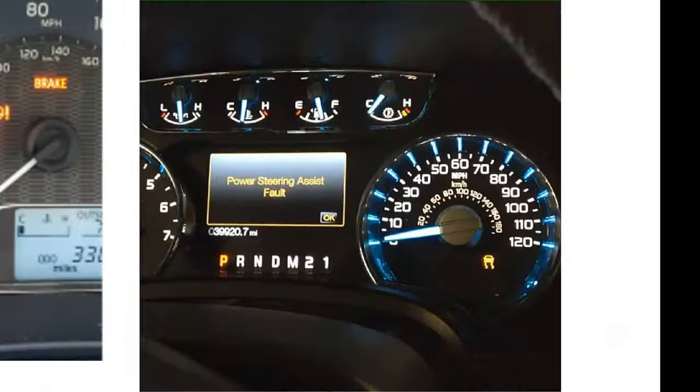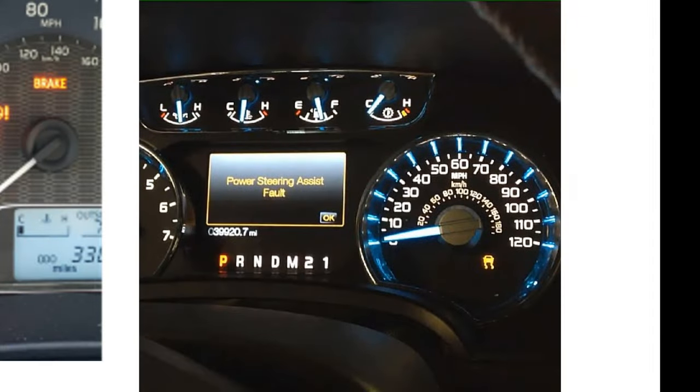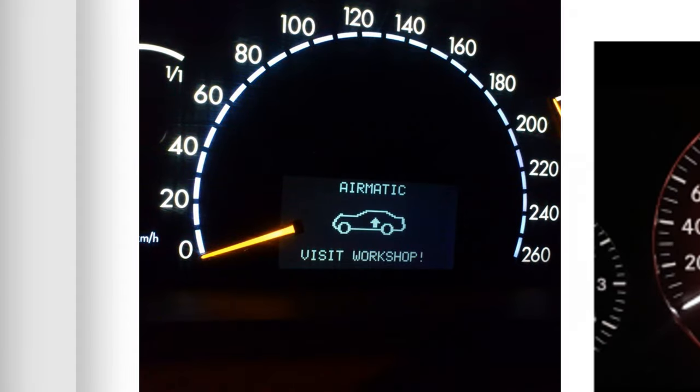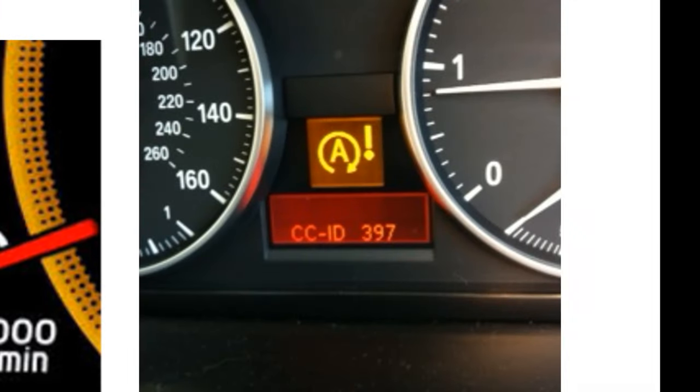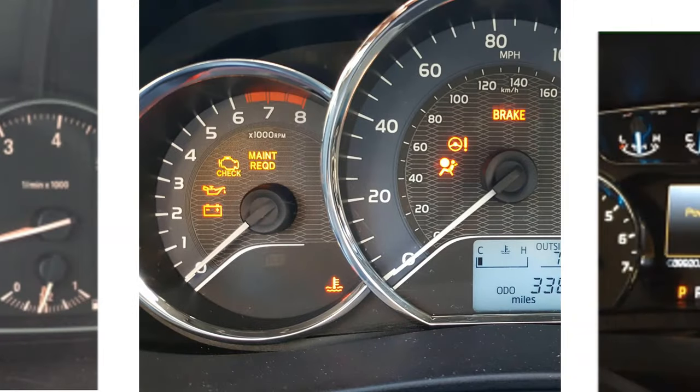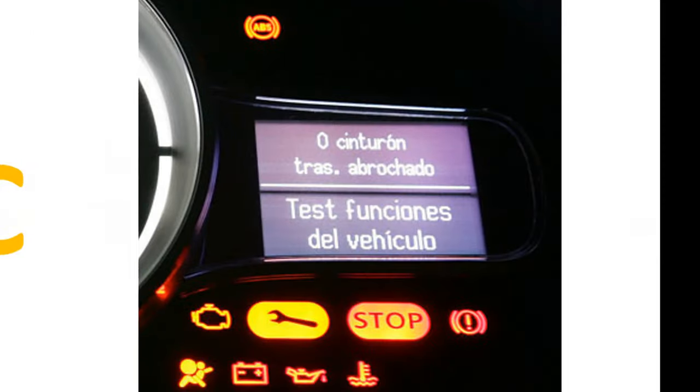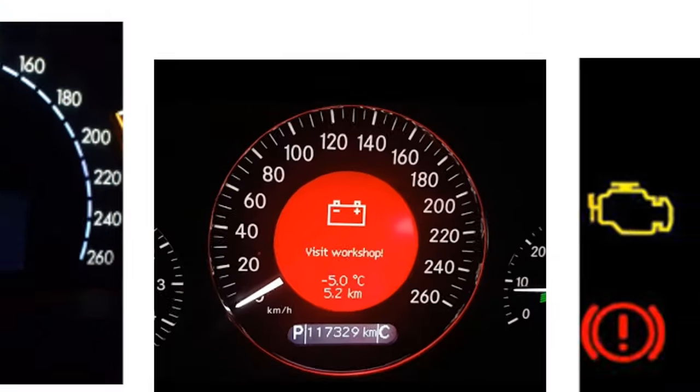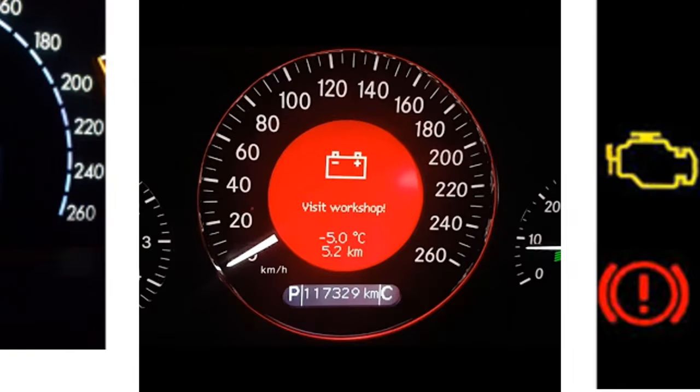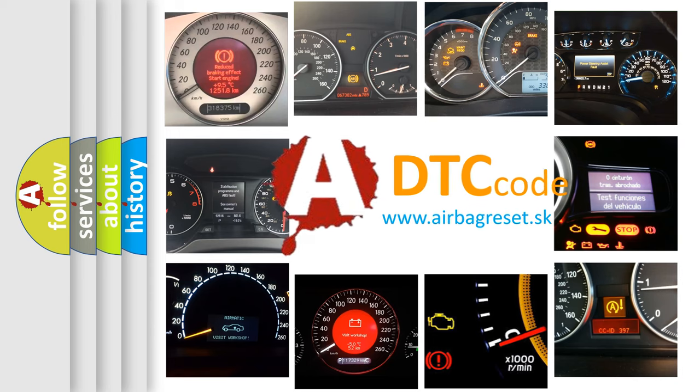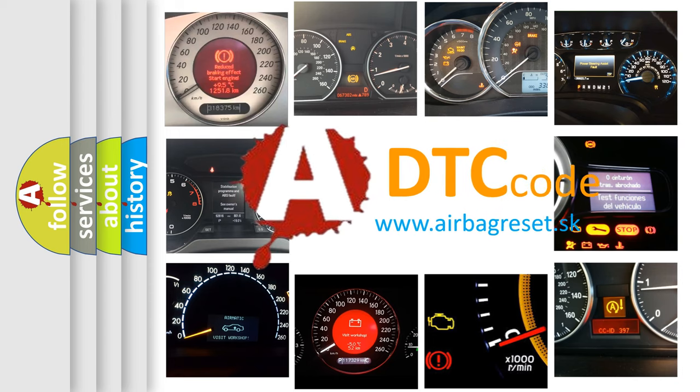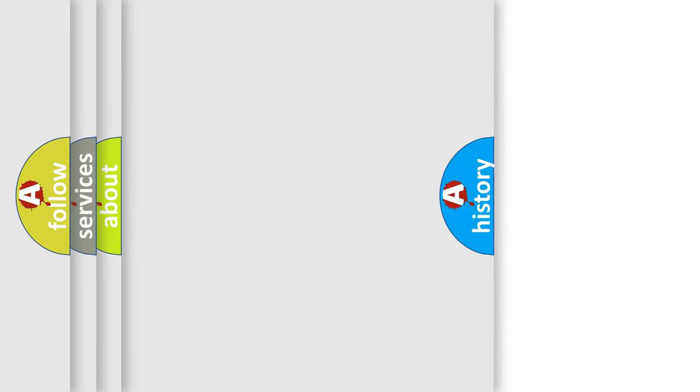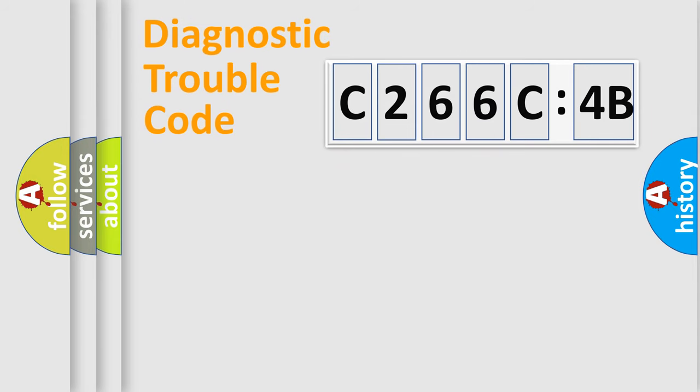Welcome to this video. Are you interested in why your vehicle diagnosis displays C266C4B? How is the error code interpreted by the vehicle? What does C266C4B mean, or how to correct this fault? Today we will find answers to these questions together.